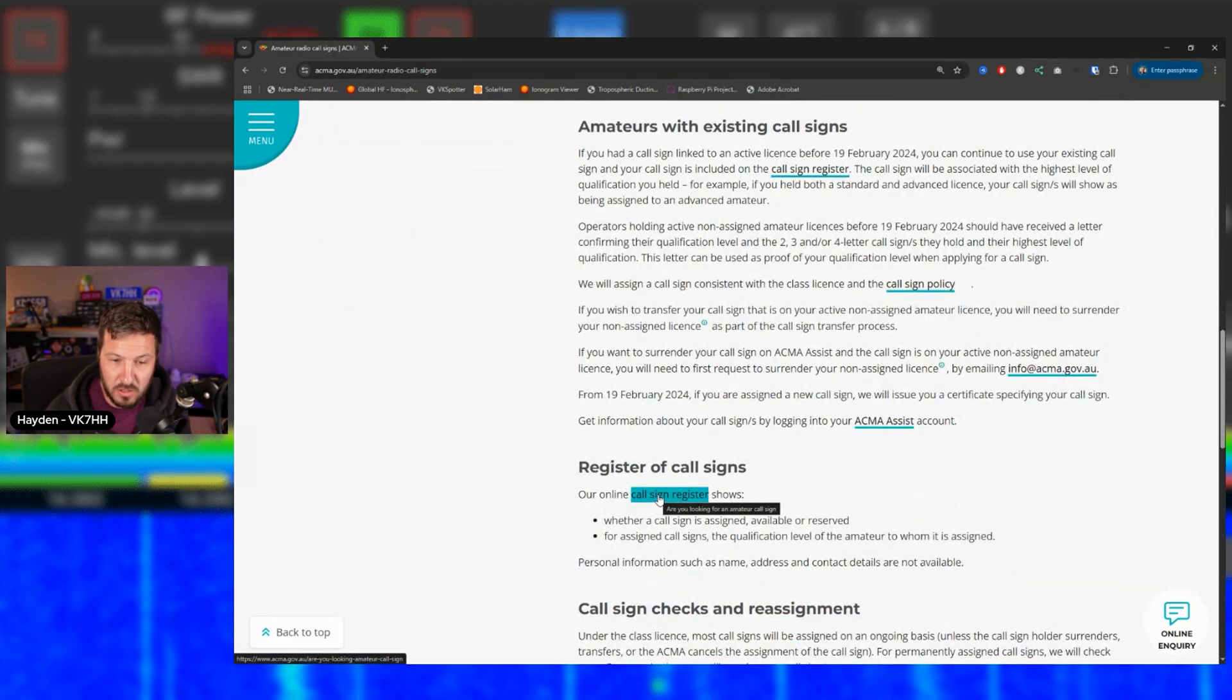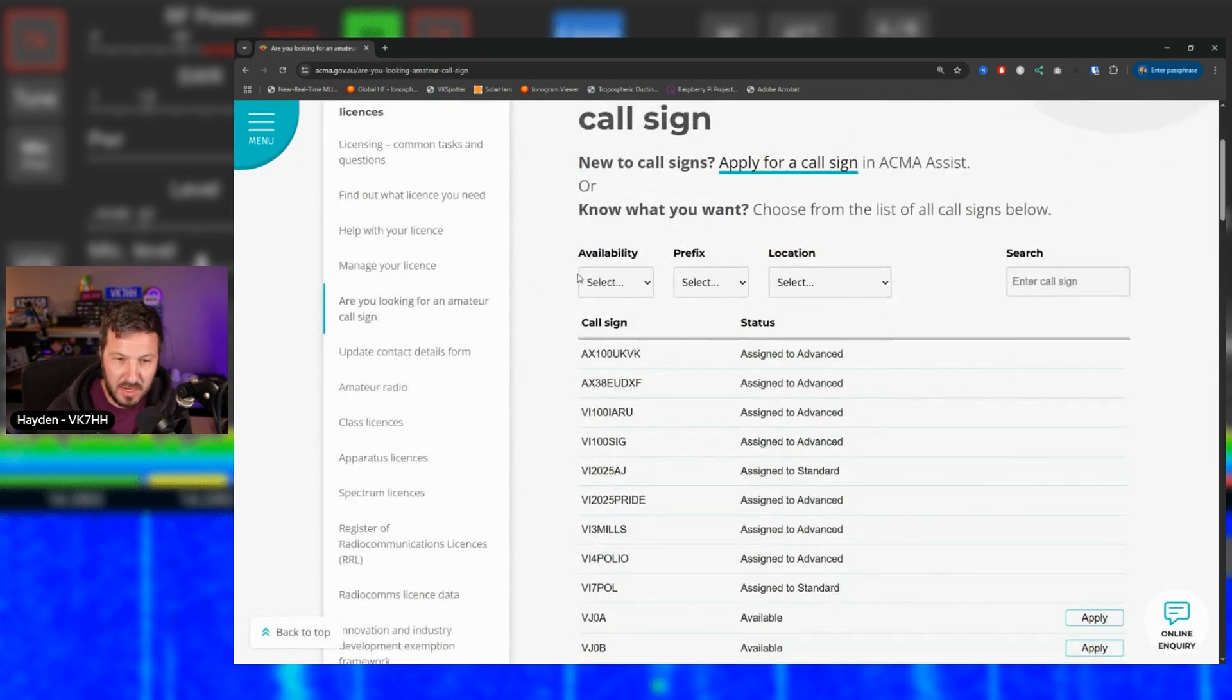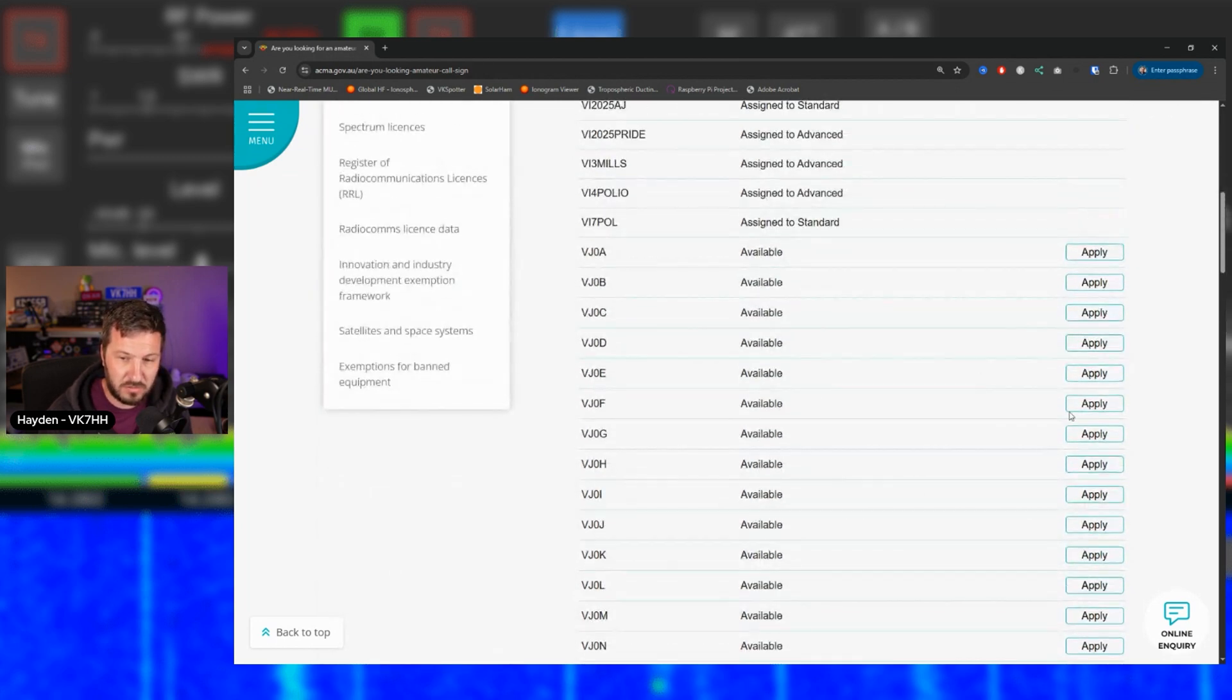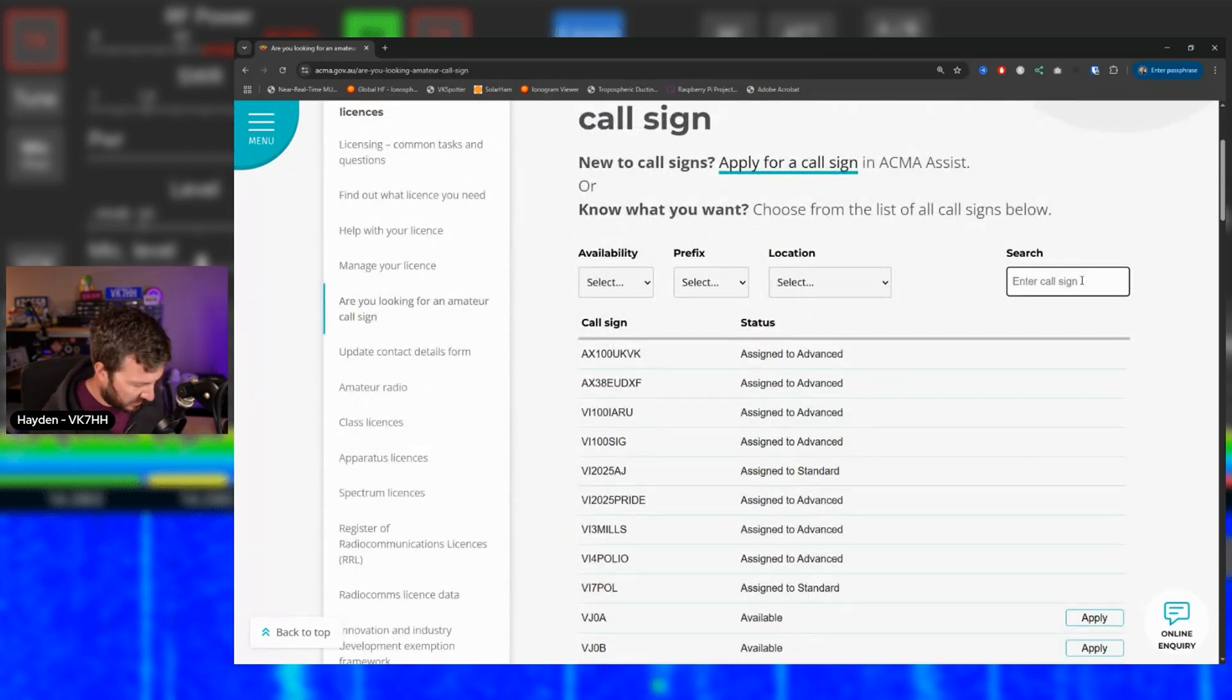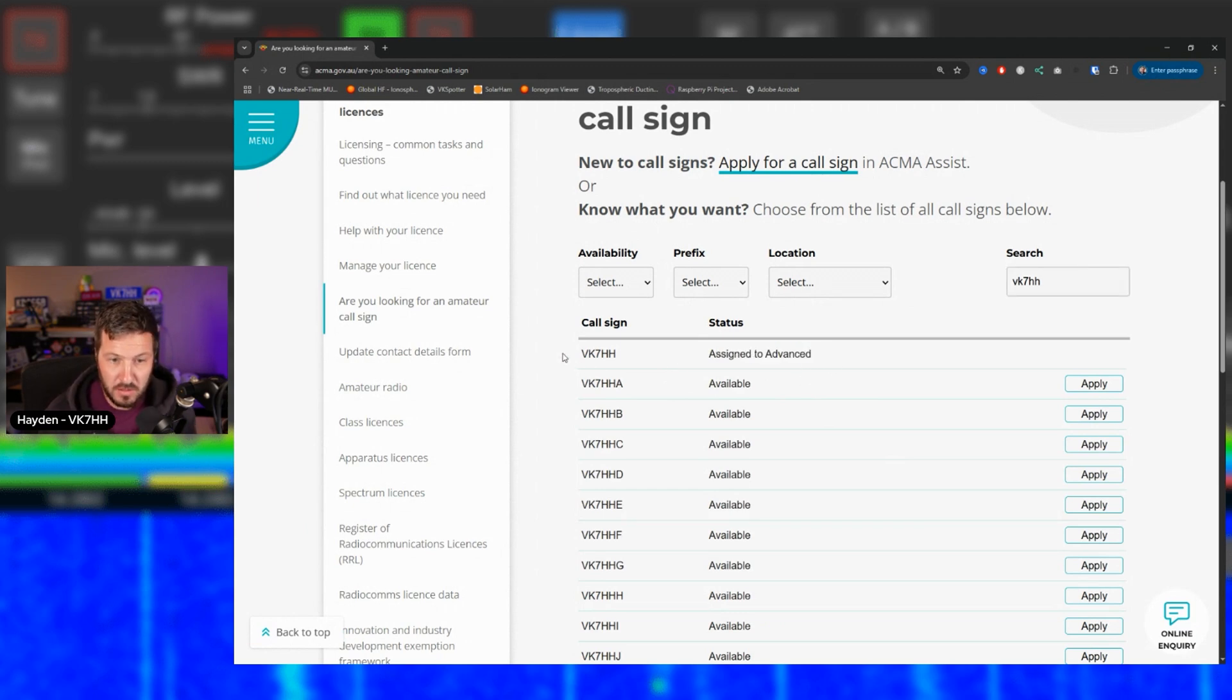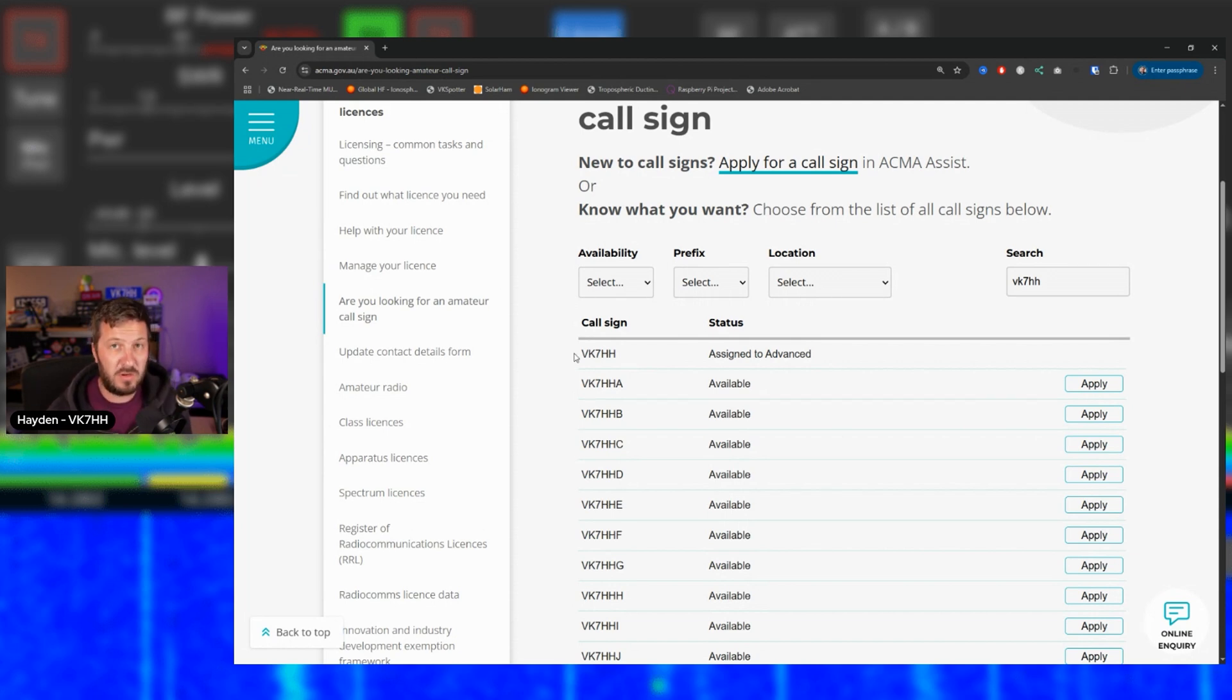There is an online call register. It's very basic. You could see here that you can search this call sign register by the prefix, the availability, the location. You can see here that there's also contest calls in here and you can apply for these call signs too. So if we go in here and we search for my call sign, you can see here that it says that it is assigned to advanced. So that's all that you can see now. You can't see their name. You can't see anything like that. So you're going to have to rely on qrz.com or those kind of lookup services to be able to view information about a person with a call sign.